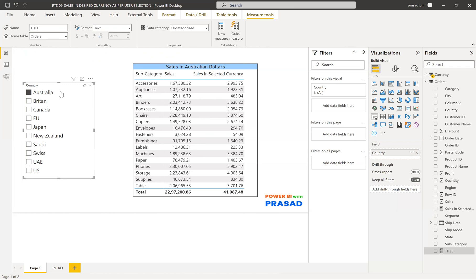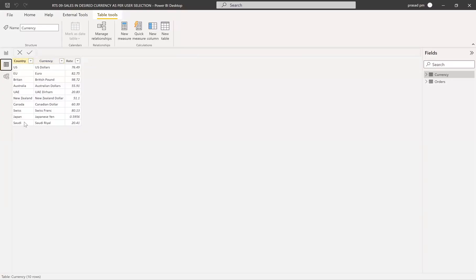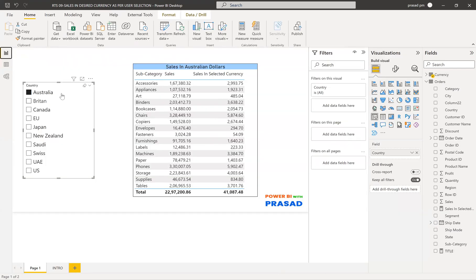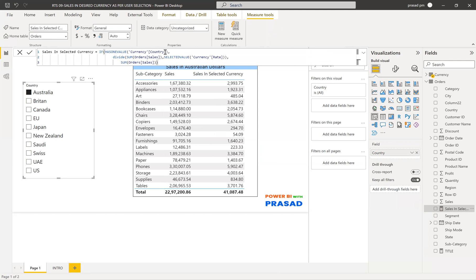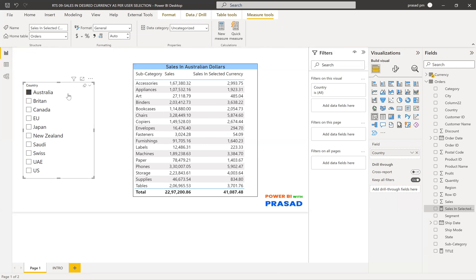You might think this works only with the country column — no, it will work with any column in that table. You can use country, currency name, or rate in the slicer. When you use a different column in the slicer, you need to update the column reference accordingly in HASONEVALUE — whichever column you use in the slicer, use the same column in HASONEVALUE across all the measures. This is the tip and technique to use any column from that currency table to display the desired currency as per the user selection.